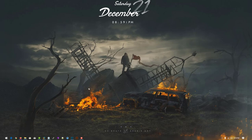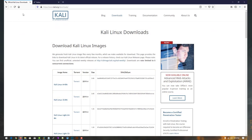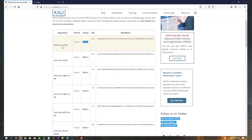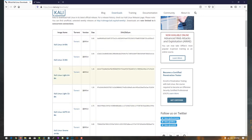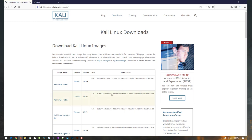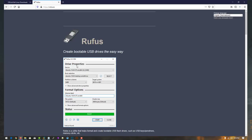First of all, we have to download the ISO file. I will give the link in the description where you can easily download the ISO file of Kali Linux. The latest and final version of this year is 2019.4, so you can simply download the ISO from there.